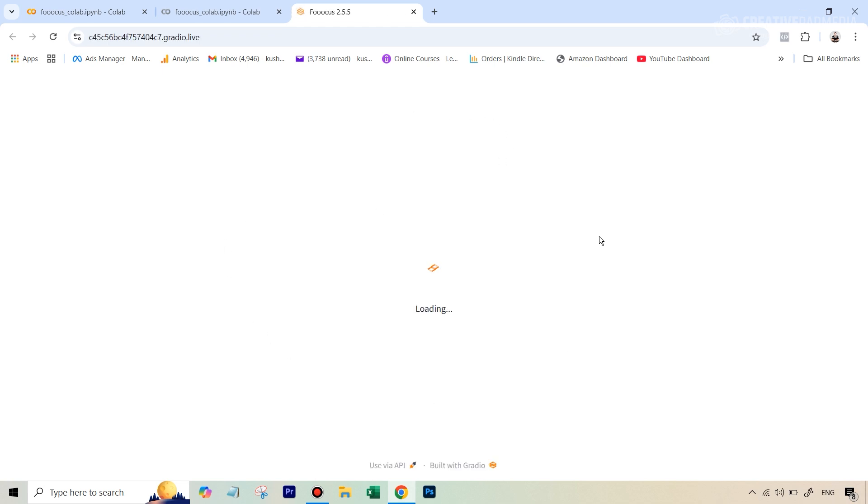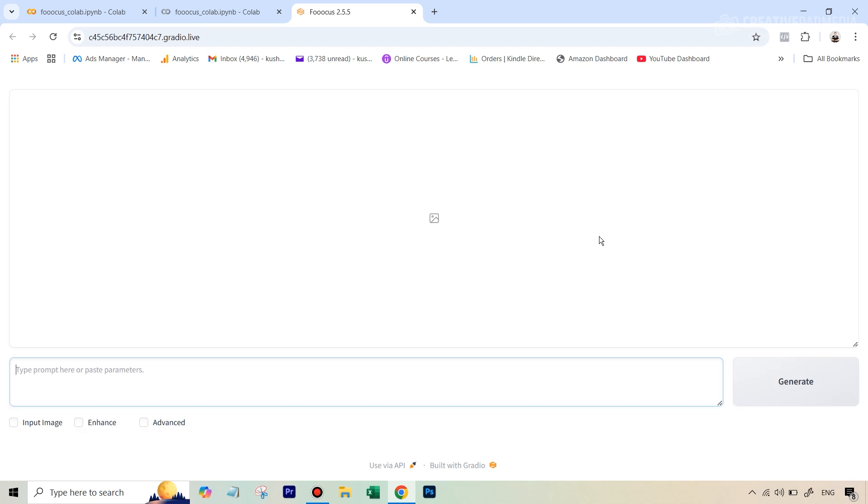You will now see the Focus AI interface in front of you, and that's it. Just remember, anytime Google Colab disconnects, you will have to do this whole thing again. Now you can get back to the tutorial, and I really hope that you enjoy it.